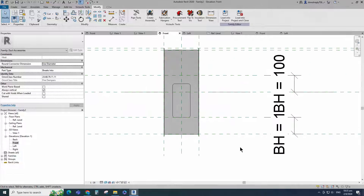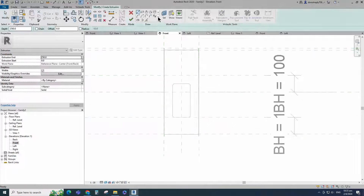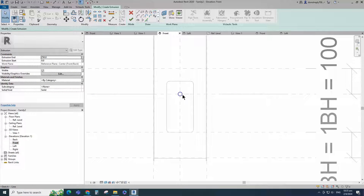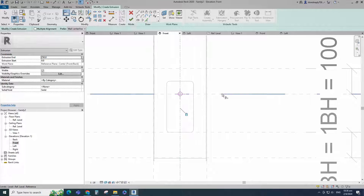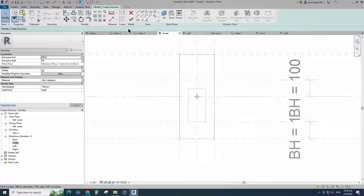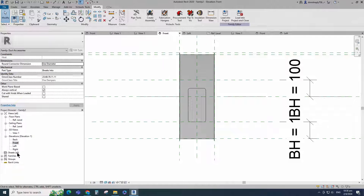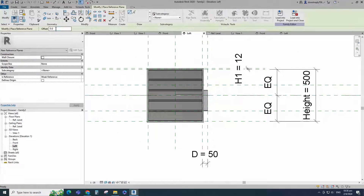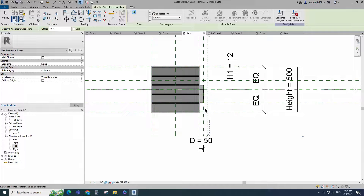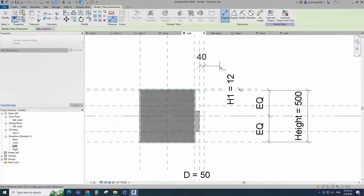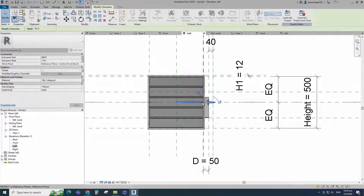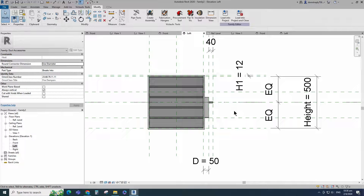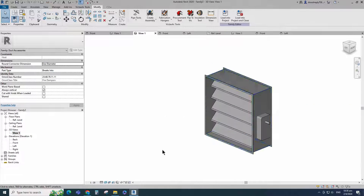Go to front view. Go to Create and select the Extrusion. Draw a circle. Select the circle and check circle mark visible. Align to the reference plane and lock it. Finish the extrusion. Go to left view. Select the existing reference plane. Offset 40mm and create similar. Insert dimension and lock it. Select the reference plane, align to it and lock it. Check in 3D view.